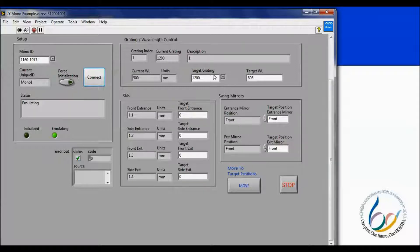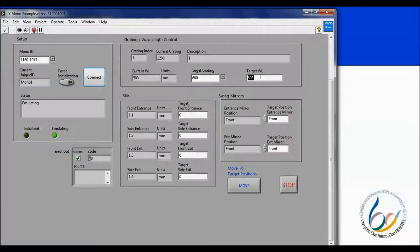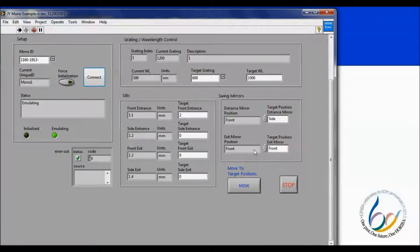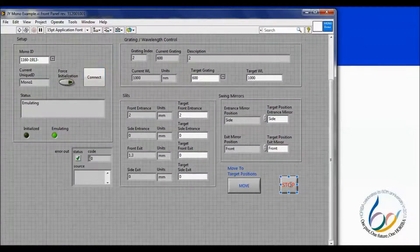If I want to change any of the settings, I input new values in the white boxes and then click move to move the motors to the appropriate positions. The grayed-out boxes are now updated with the new current values. Once you are done with the VI, clicking stop will end the execution.